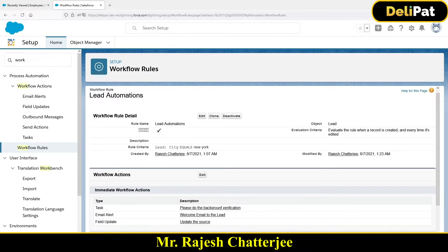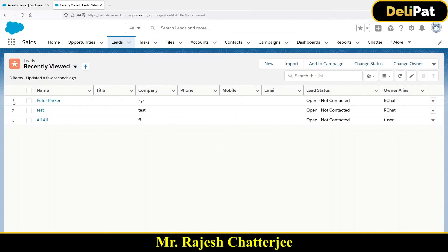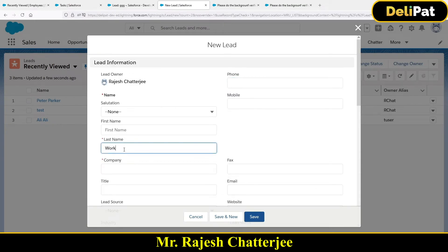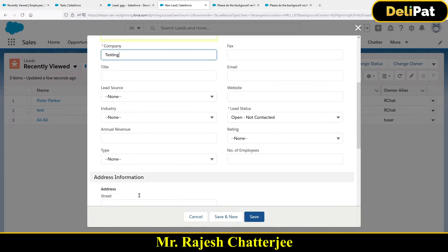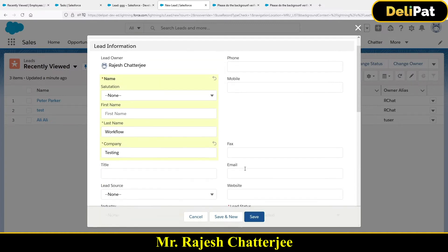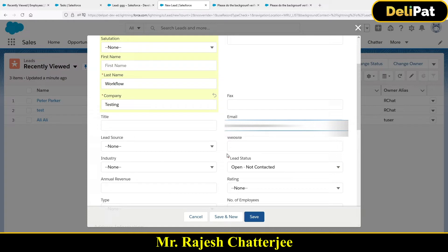Now I'm going to the Lead object to test the workflow. To trigger it, I just have to create or edit a lead. I'm going to create a new lead, give the name 'workflow testing,' set the city as New York, and provide an email address — I'm giving my own email address here. Now let's hit the Save button and see what happens.